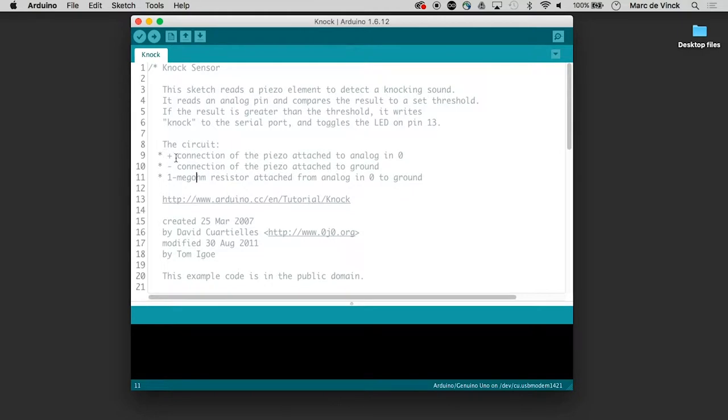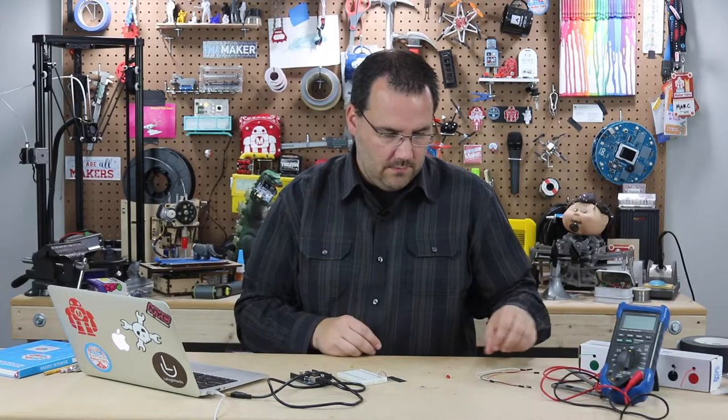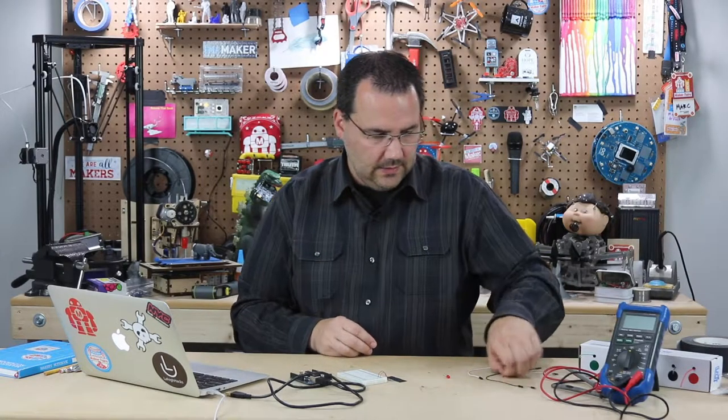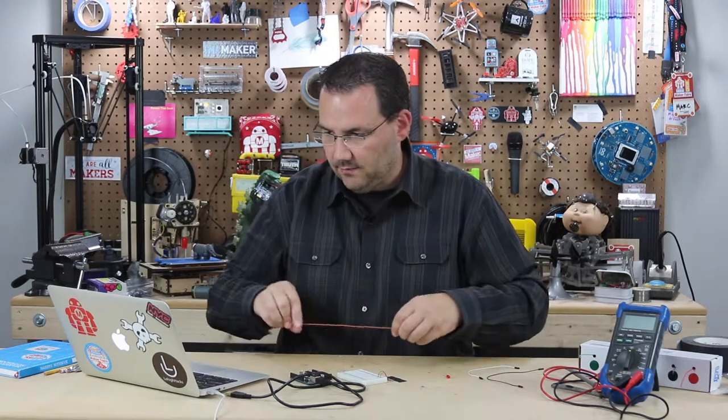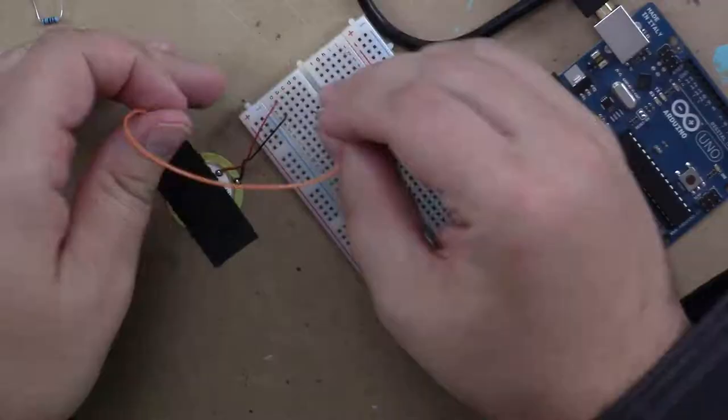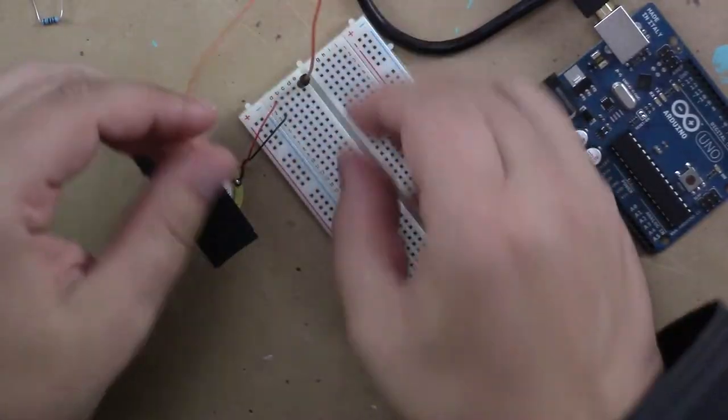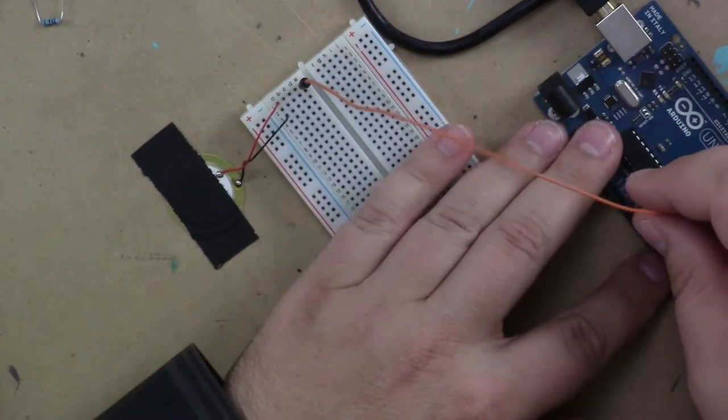So the circuit, the positive of the piezo is attached to analog zero. Well, that's easy enough. Let's take positive into analog zero.